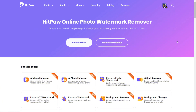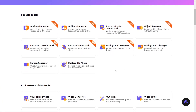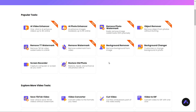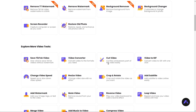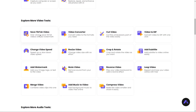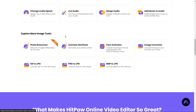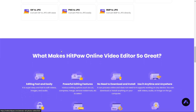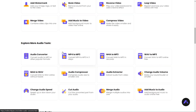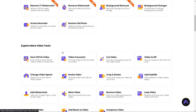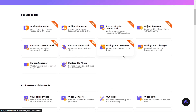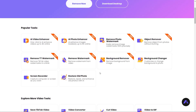So friends, this is the HitPaw website. On this website you'll get a lot of tools by which you can easily get your complicated work done very easily. But today I'm going to show you one tool, which is the AI Photo Enhancer.